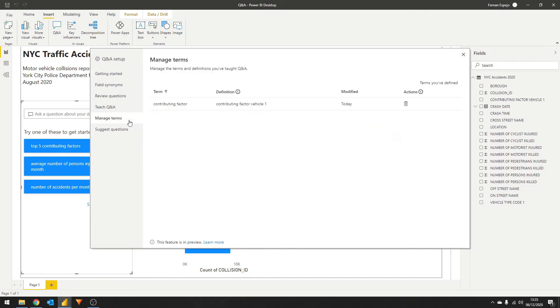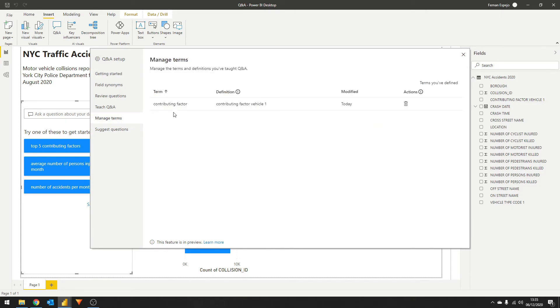Any terms that you've used to train your AI will be listed under the manage terms section. So if you want to get a full list, here is where you'll find it. Now that you know how to add synonyms and suggested questions, let's move on to teaching your AI.